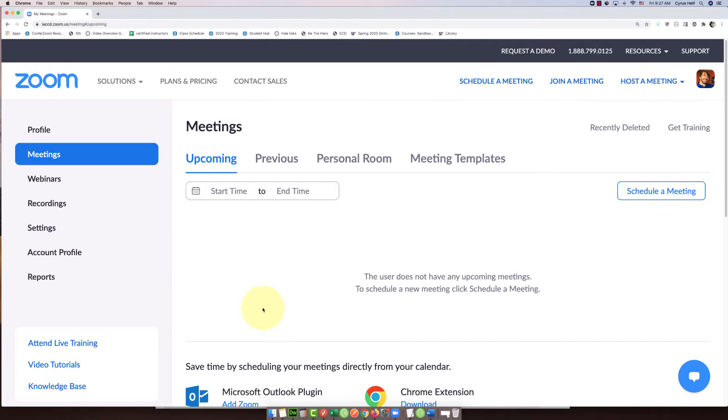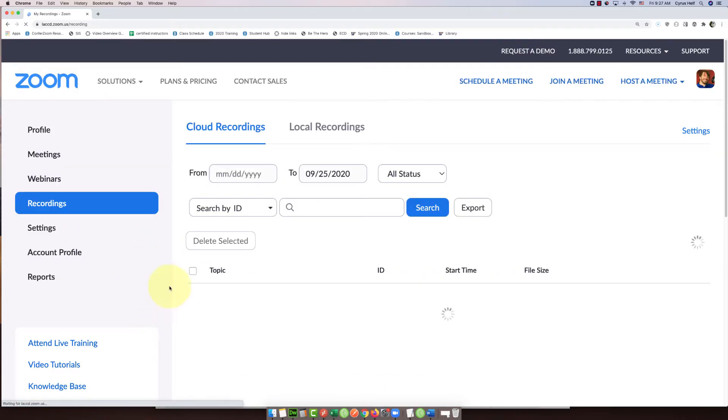The first step is to log into your Zoom account. This is just for cloud recordings, not for a recording that you've saved to your computer.